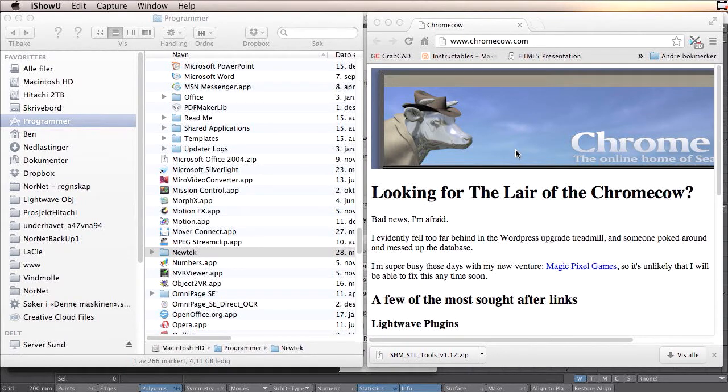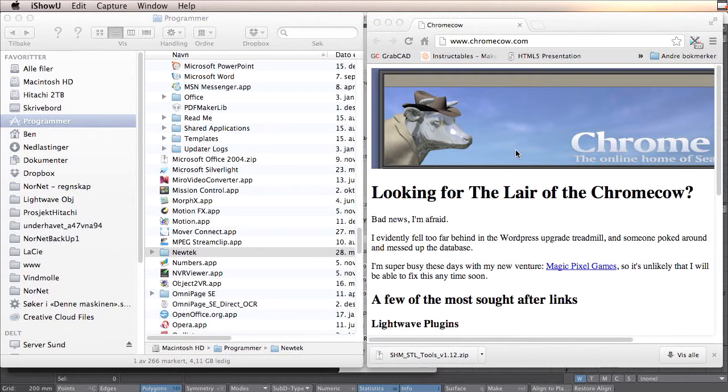Hi, my name is Pentami and I want to show you how you can export an STL file from Lightwave.